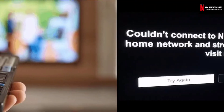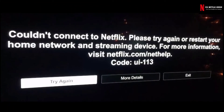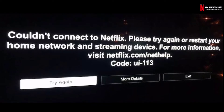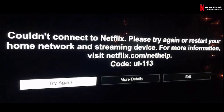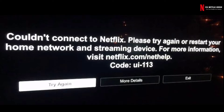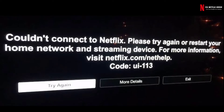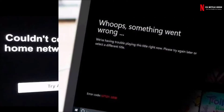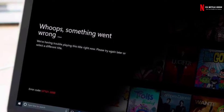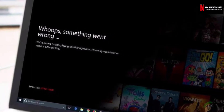When you get the error code on your device, you will see a message like this: 'Couldn't connect to Netflix. Please try again or restart your home network and streaming device. Code UI113.' There are three most possible reasons behind this error, related to your internet connection and your streaming device.